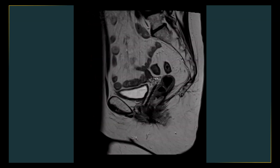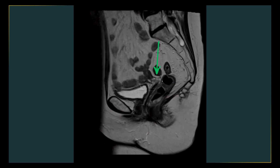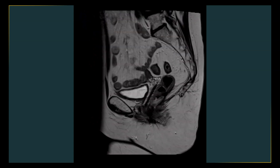So do you see this thin hypo-intense signal band just above the cul-de-sac? You can see that this is the uterus, this is part of the cervix, and you can see the cul-de-sac and the peritoneal reflection just above it. That's where the peritoneal reflection reflects over the upper part of the rectum to then move on to cover the rest of the pelvis.